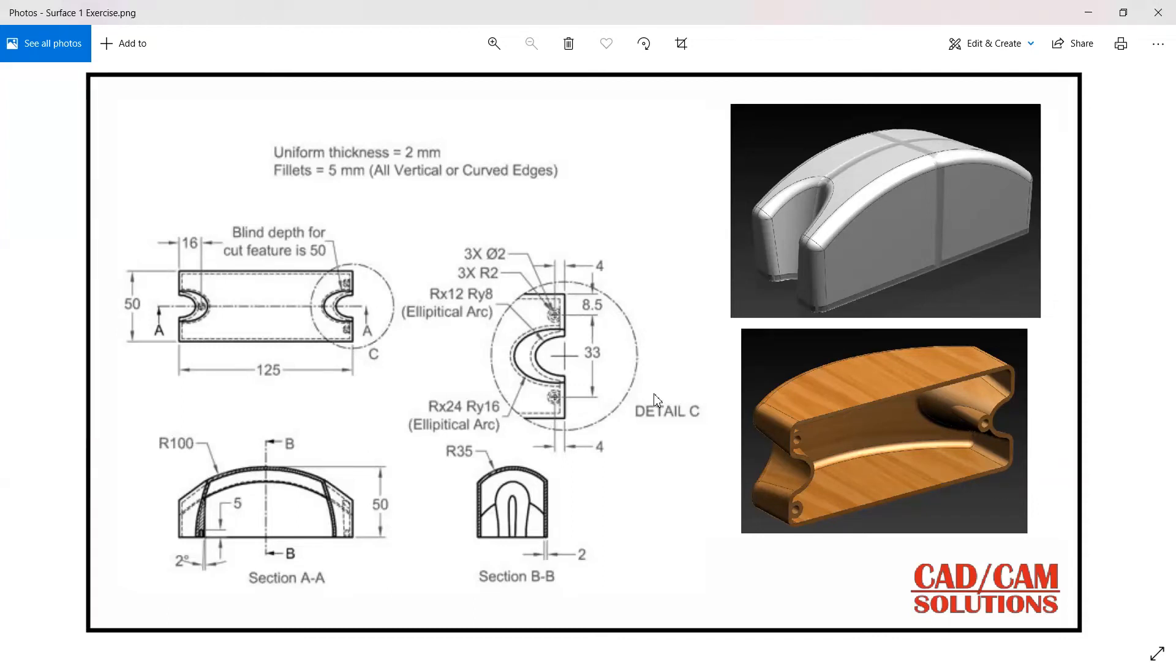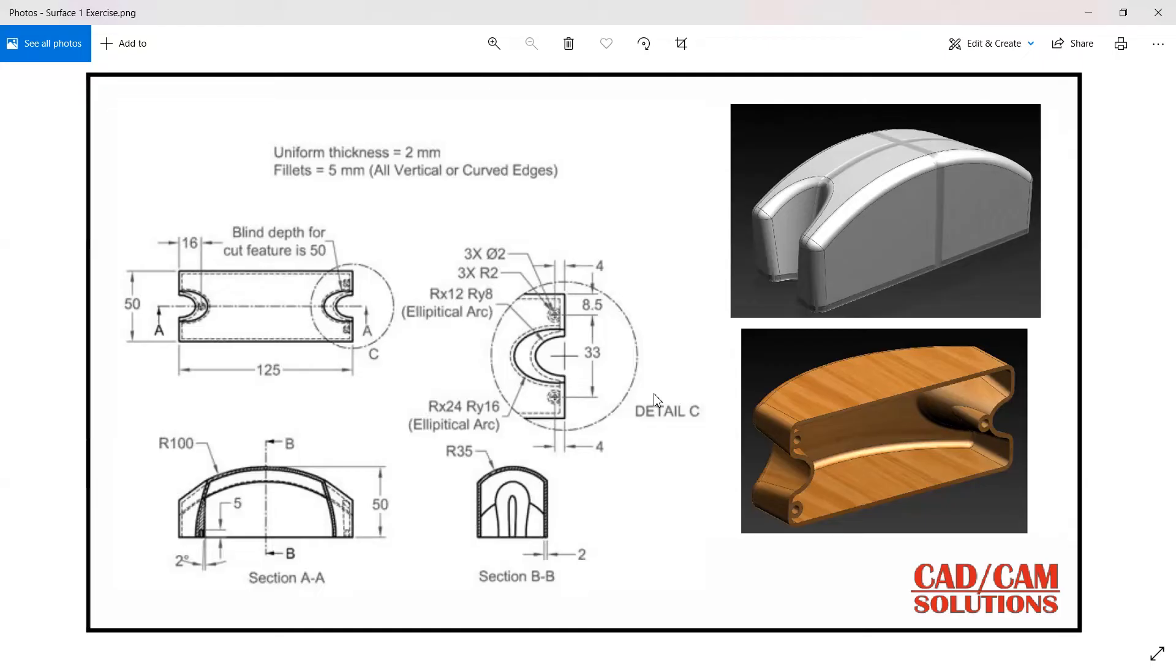Hello friends, in this lecture we will see this model. This is a surfacing model, so first of all I am going to create this in surfacing and at the last I will apply this thickness which is 2mm.